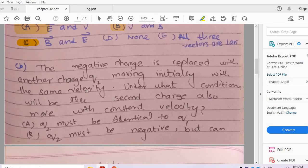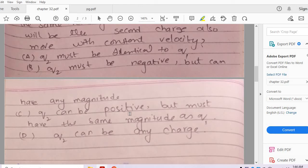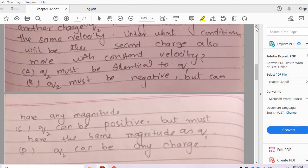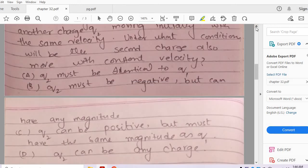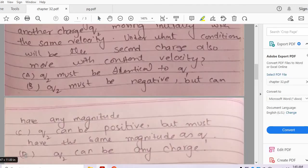Part B of the same question: the negative charge is replaced with another charge Q2 moving initially with the same velocity. Under what conditions will the second charge also move with constant velocity? Options include: Q2 must be identical to Q1, Q2 must be negative, Q2 can be positive with the same magnitude, or Q2 can be any charge. From page 730, the velocity V = E/B is independent of the charge or mass of the particle. So any particle with speed E/B passes through without deflection. Option D — Q2 can be any charge — is correct.